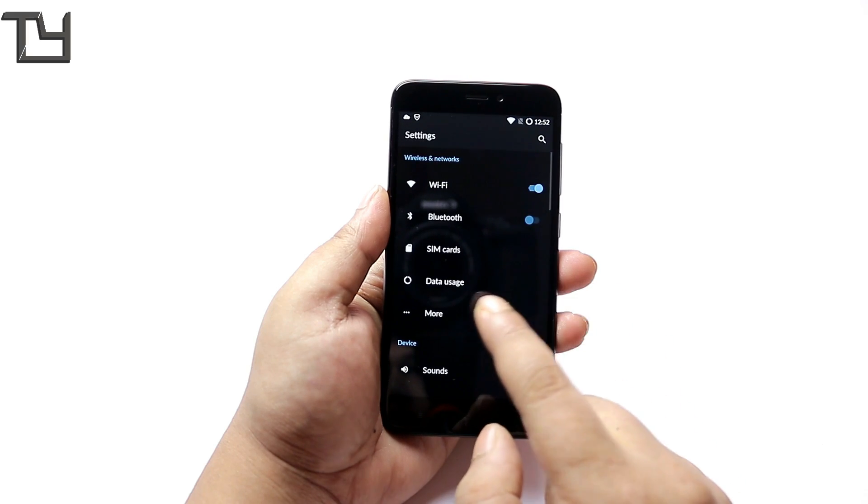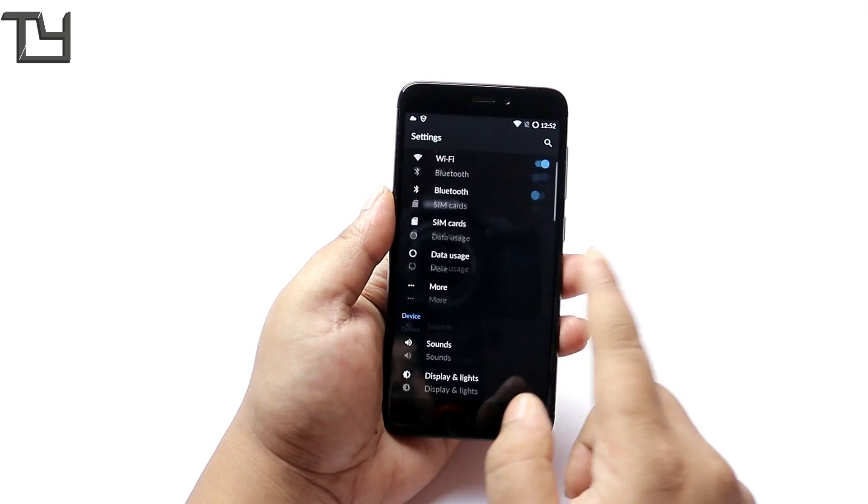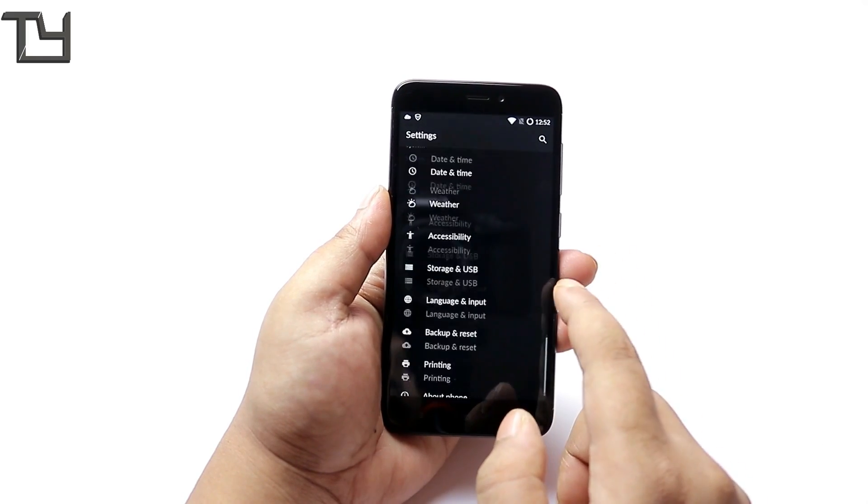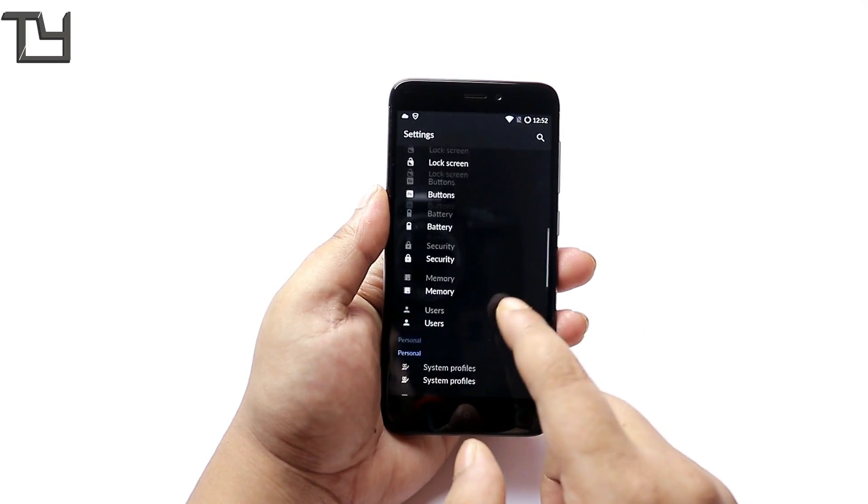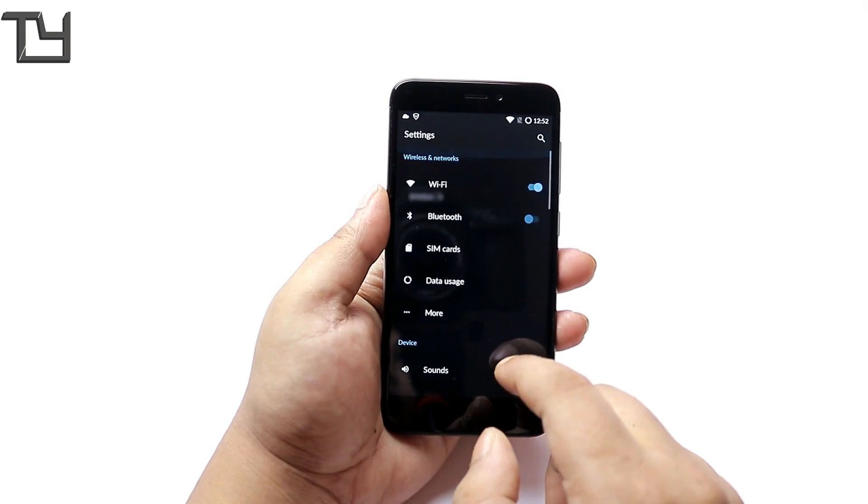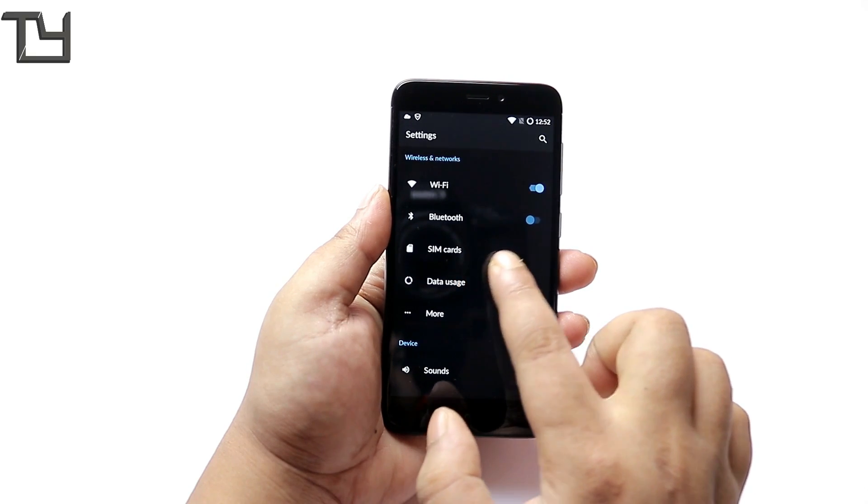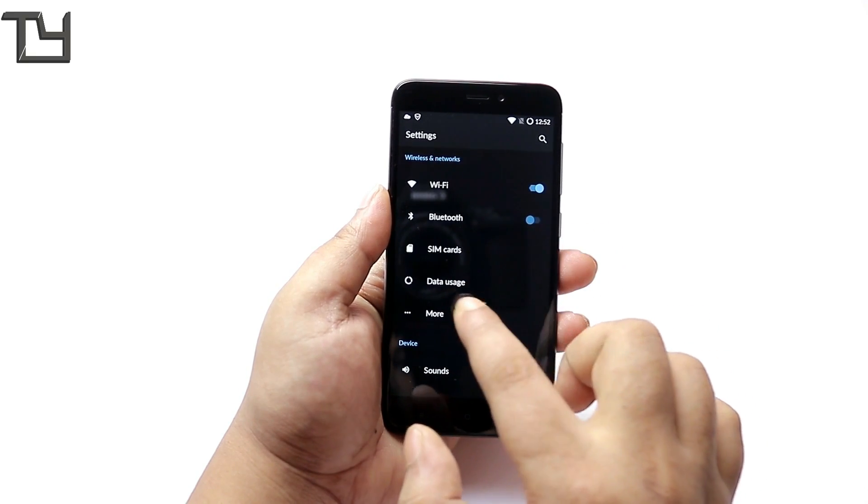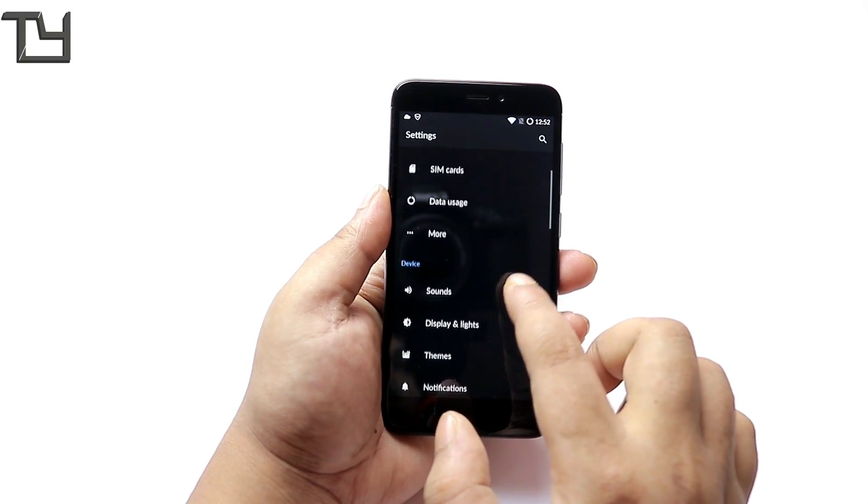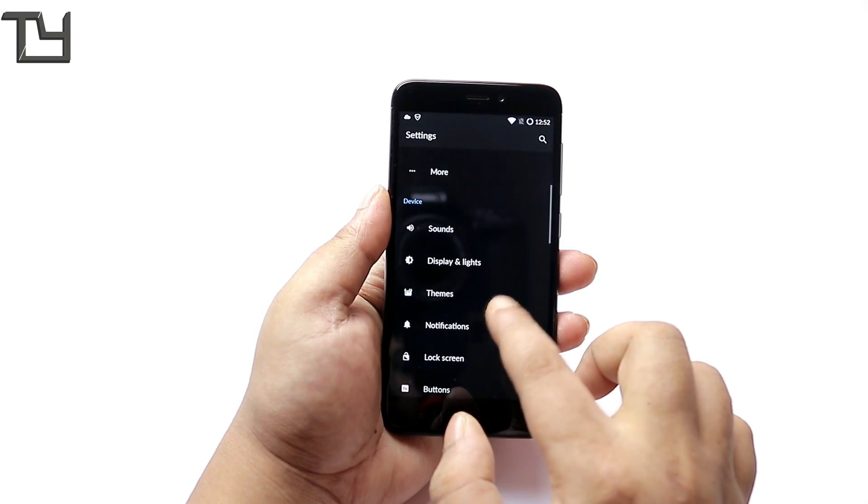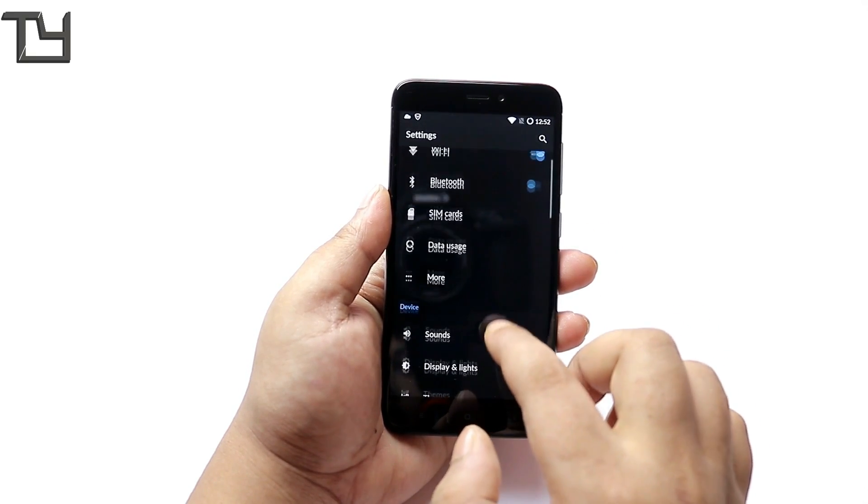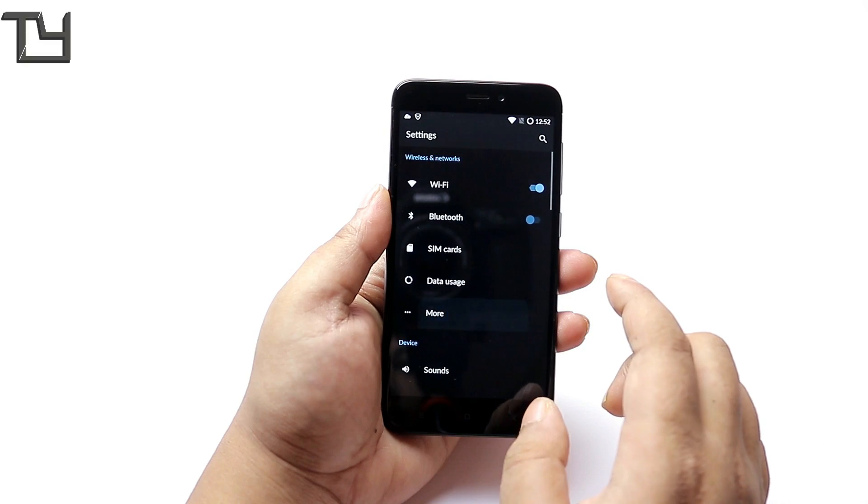There are few things like VoLTE calling that doesn't work. I will show you that it doesn't work and even I tried the APN method. The APN method also does not work.